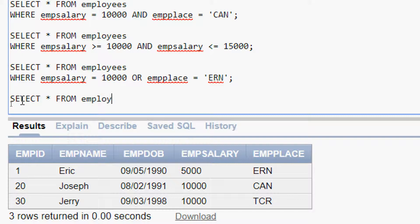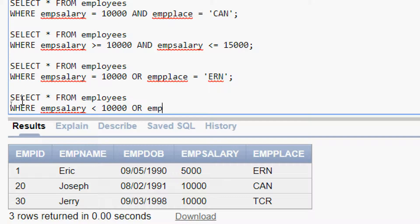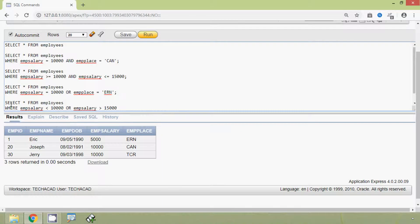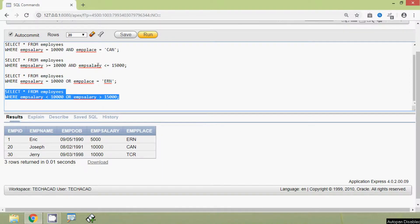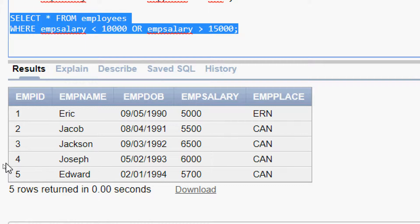The query is: SELECT * FROM employees WHERE emp_salary < 10000 OR emp_salary > 15000. We run this query and here we can see the details of the employees whose emp salary is not between 10,000 and 15,000.